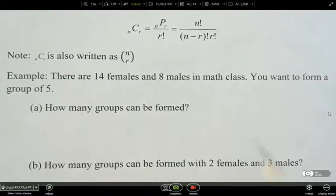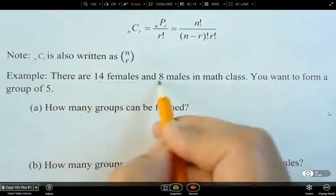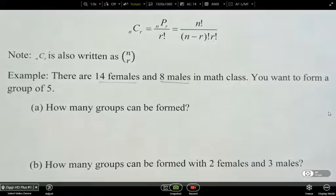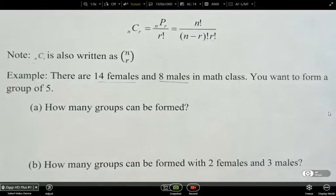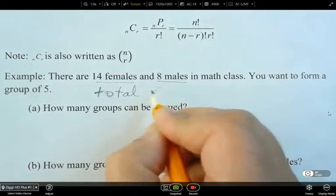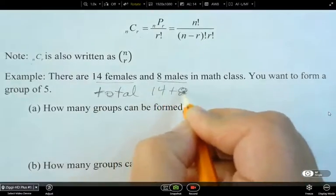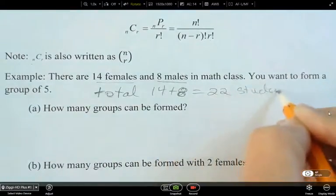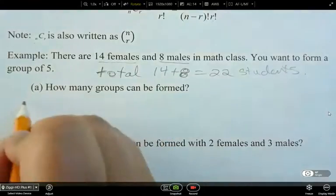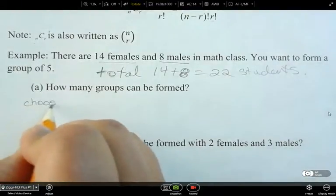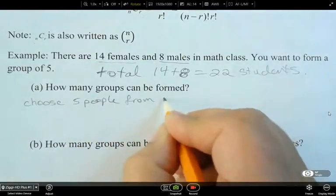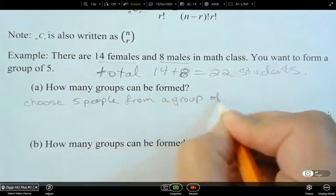The example we have here is 14 females and 8 males in a math class, and we want to form a group of 5. It doesn't matter how we arrange these people — it just matters how many different groups we can make. The total number of people is 14 plus 8, which equals 22 students. We want to know how many groups can be formed.